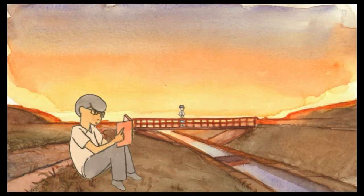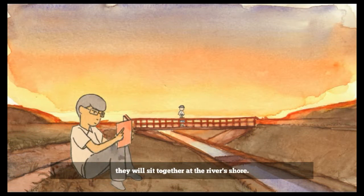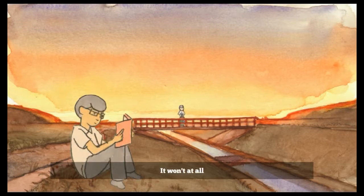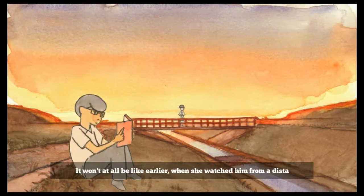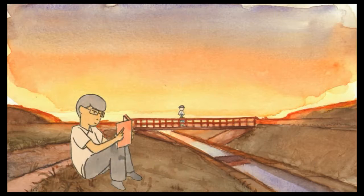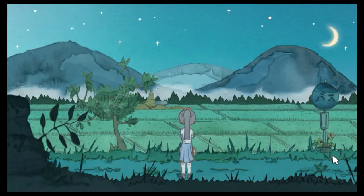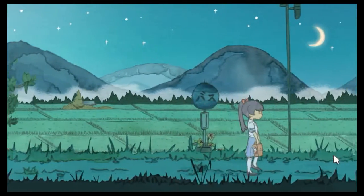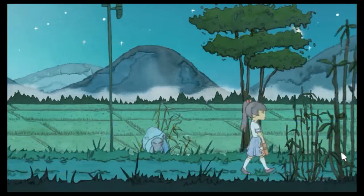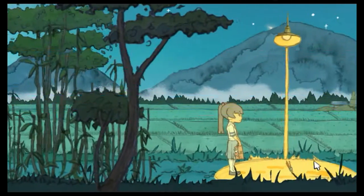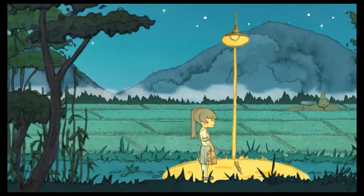When the boy does notice her, they will sit together at the river shore. It won't all be like earlier when he watched her from the distance or when she watched him from the distance. I wonder why she just doesn't talk to him. I mean, oh, what? What is that?